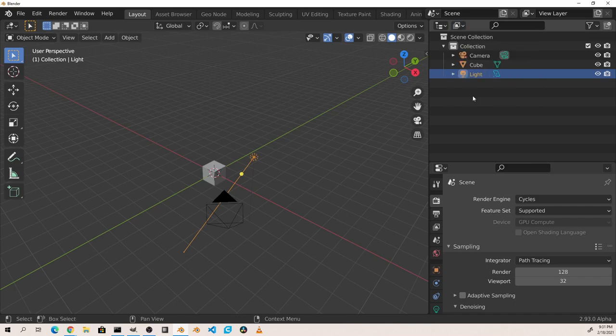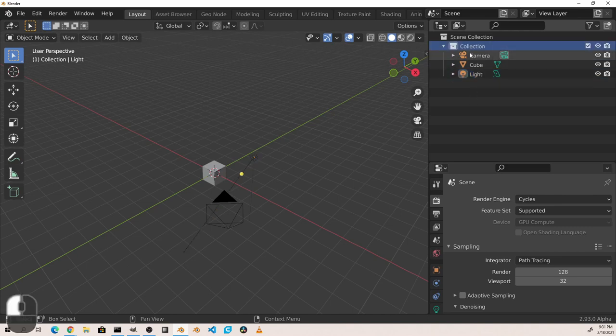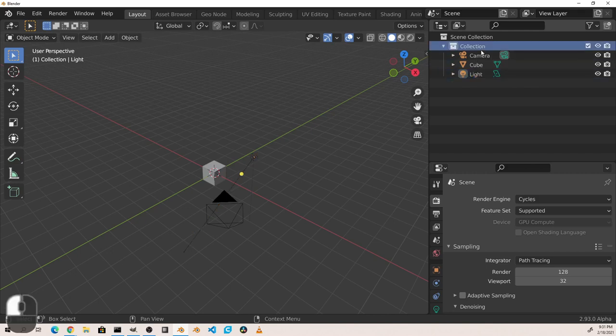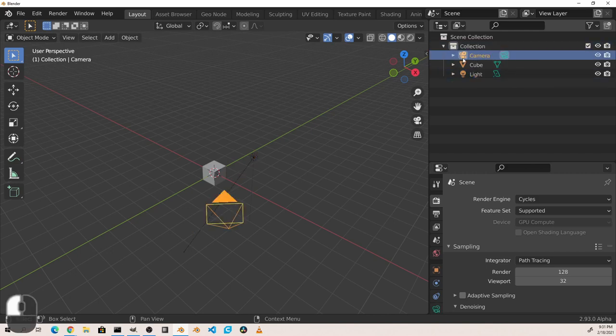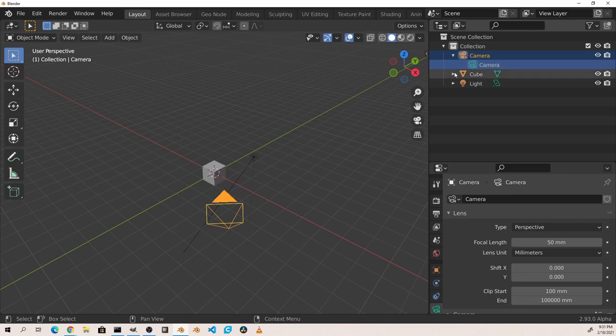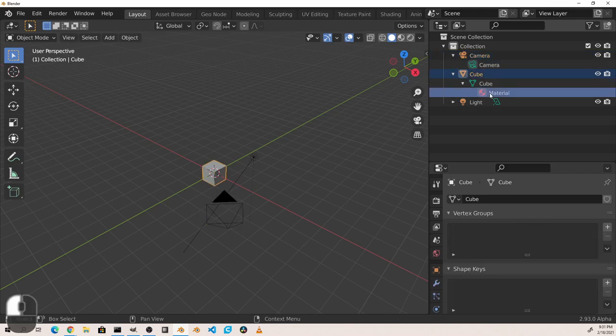Each row in the Outliner represents a data block in Blender. A data block can hold information about anything from a collection, to an object, to specific object data, materials, almost anything.